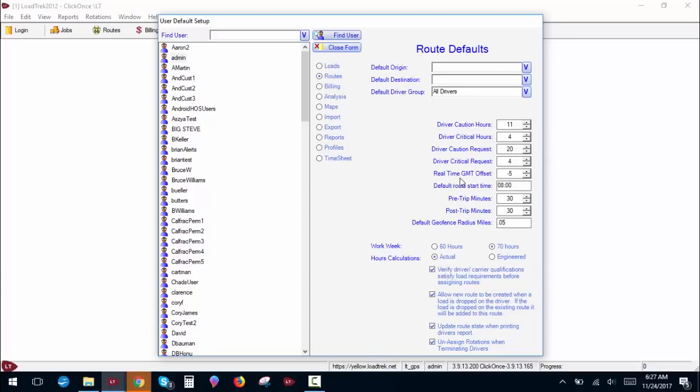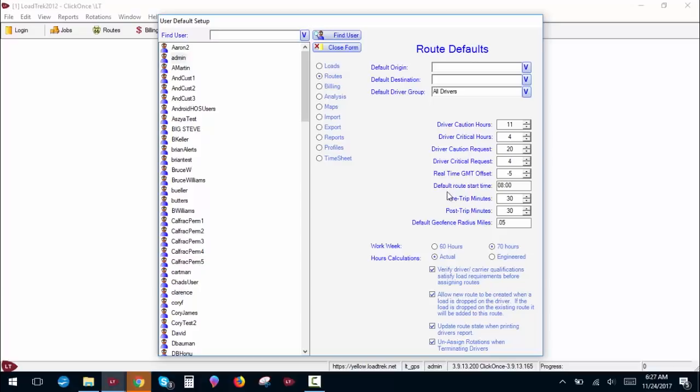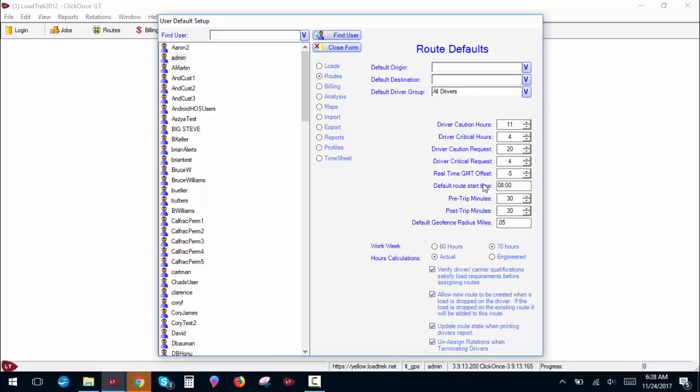Real-time GMT offset essentially sets your time zone for the system. Negative five would be eastern time, negative six would be central and so forth. Default route start time is the time the system will apply to a route when no time is given. So for example, you just create a route without putting any start or end times in it, this is the time that the system will apply to that route to have it start. I have it set for 0800 here. I recommend you set it to anything but midnight. Most users choose anywhere between like six and nine in the morning.